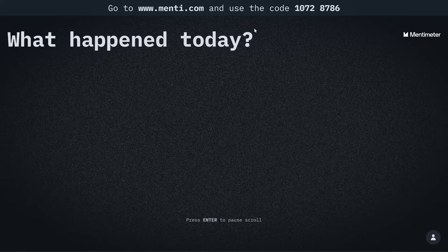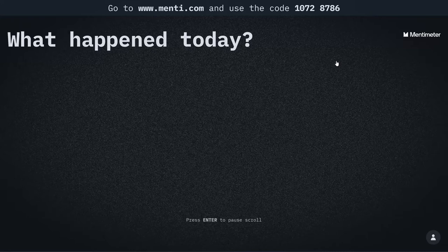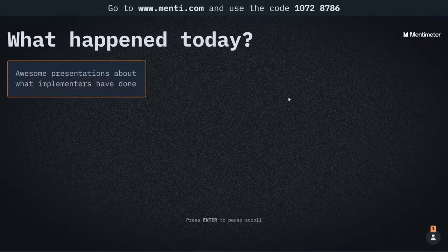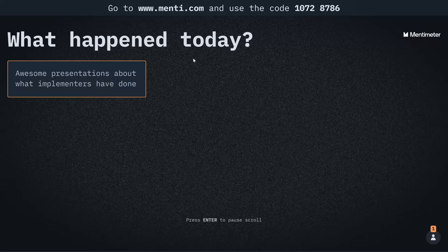As I was saying, let's start with our first question on what happened today. I've shared the link on the chat window. Yes, you can already see feedback coming in.